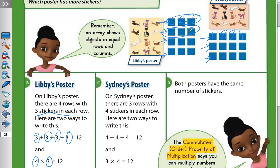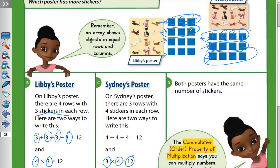Here are two ways to write this. The addition equation: four plus four plus four equals twelve. The multiplication equation: how many rows are there? Three rows. So three times four also equals twelve. The first number represents the number of rows and the second number represents how many in each row.